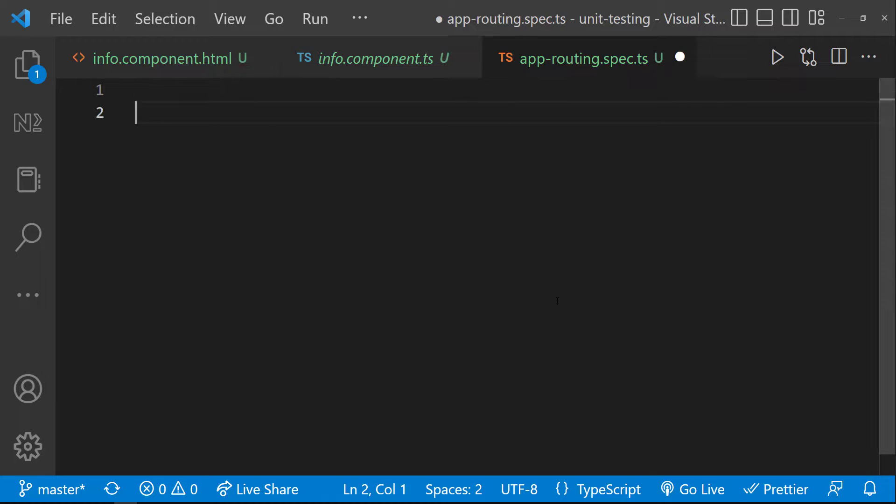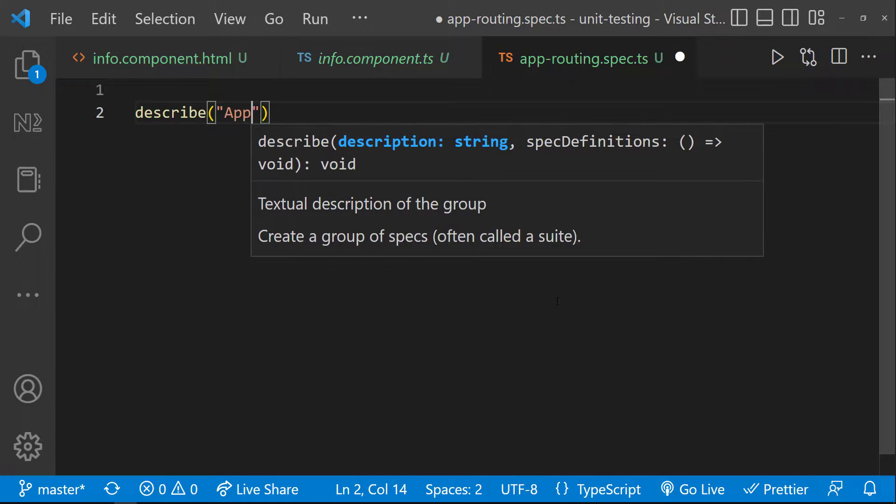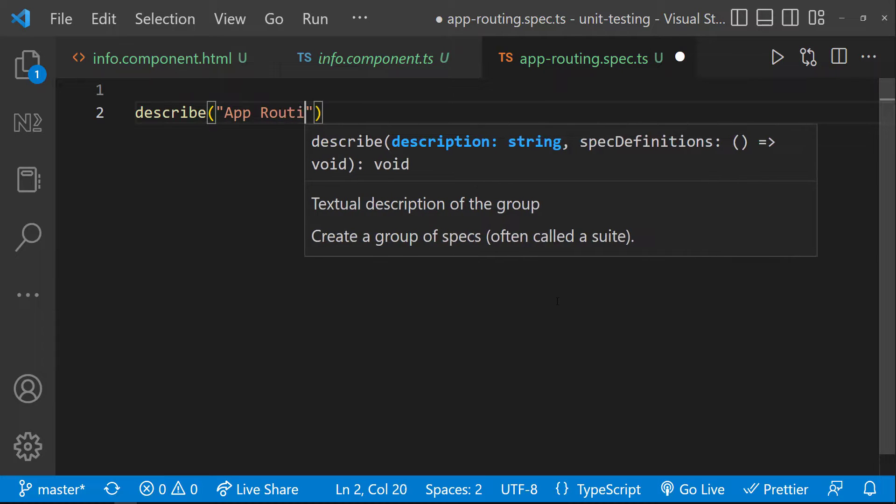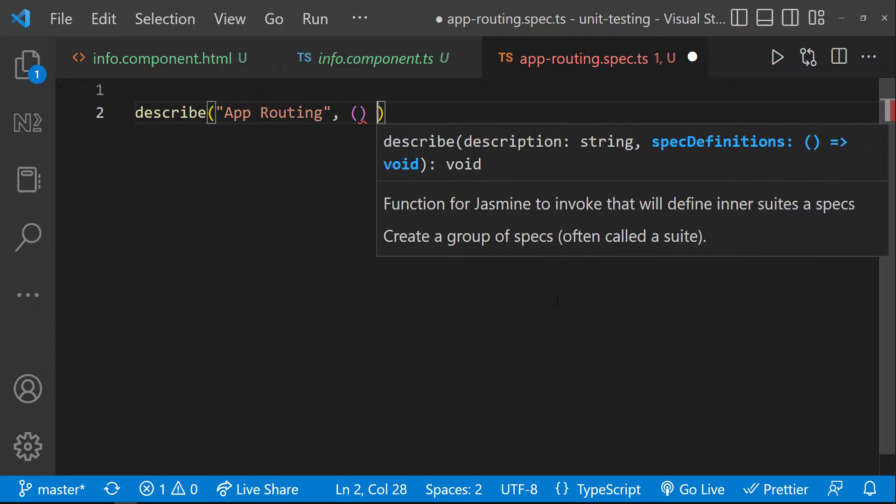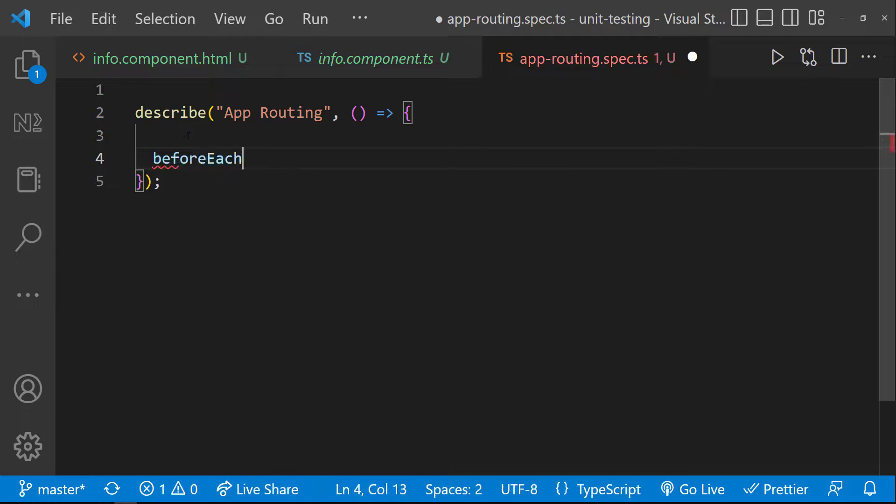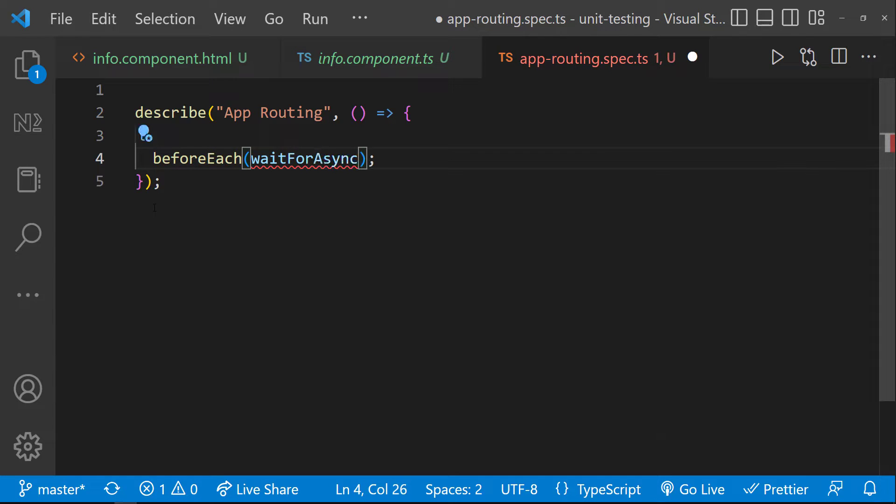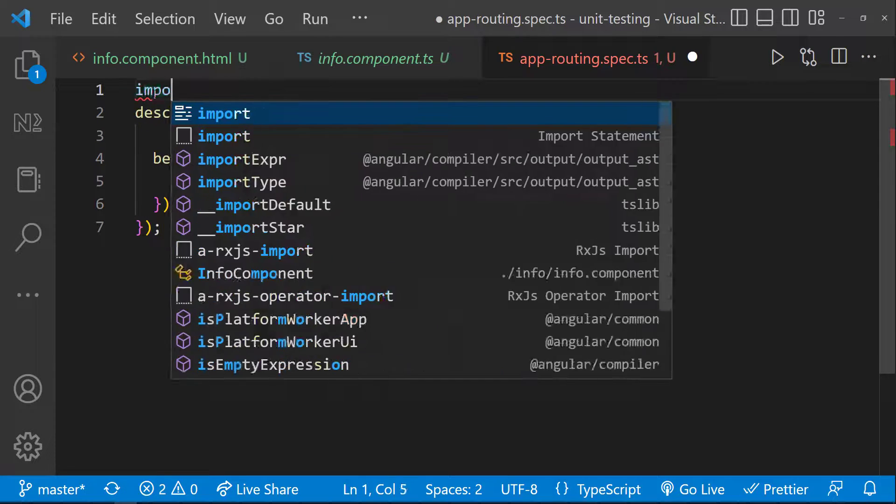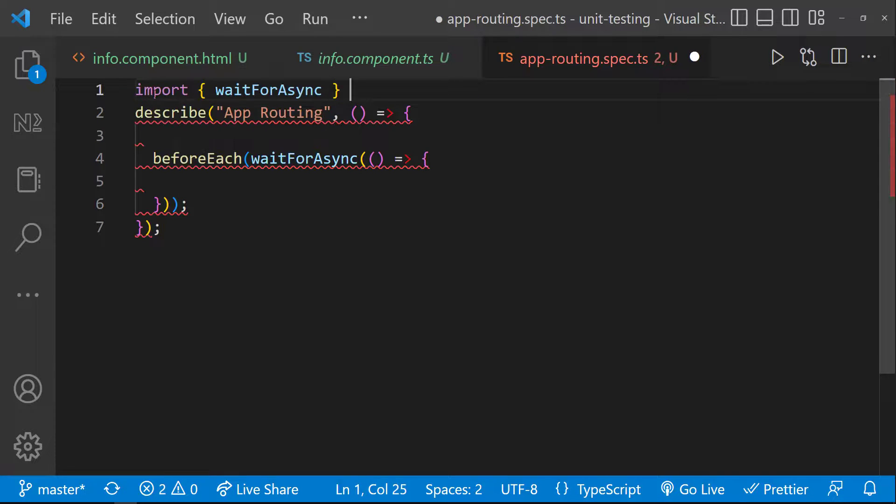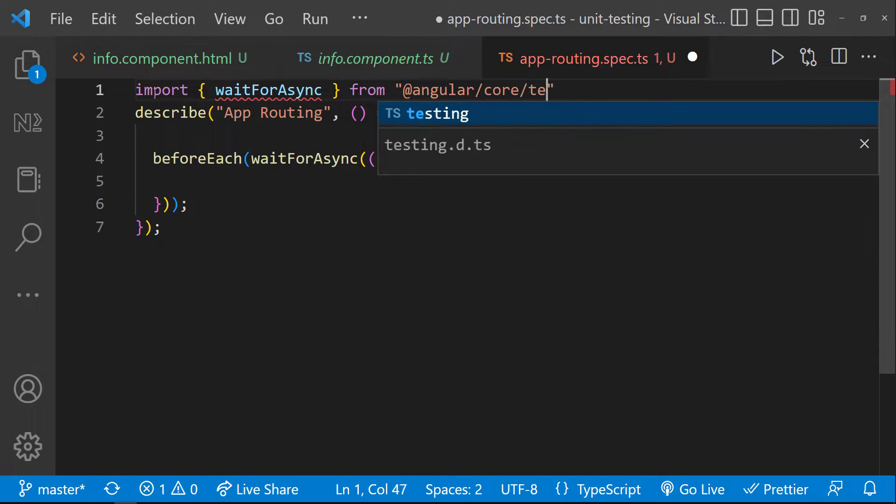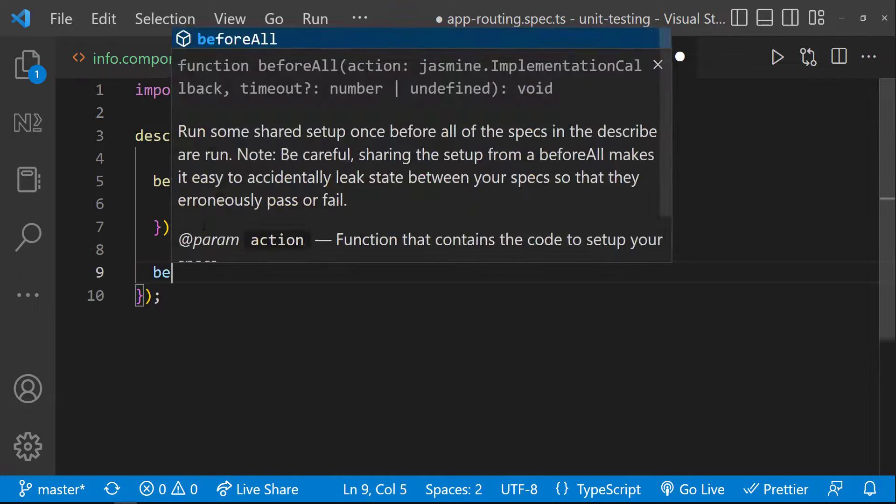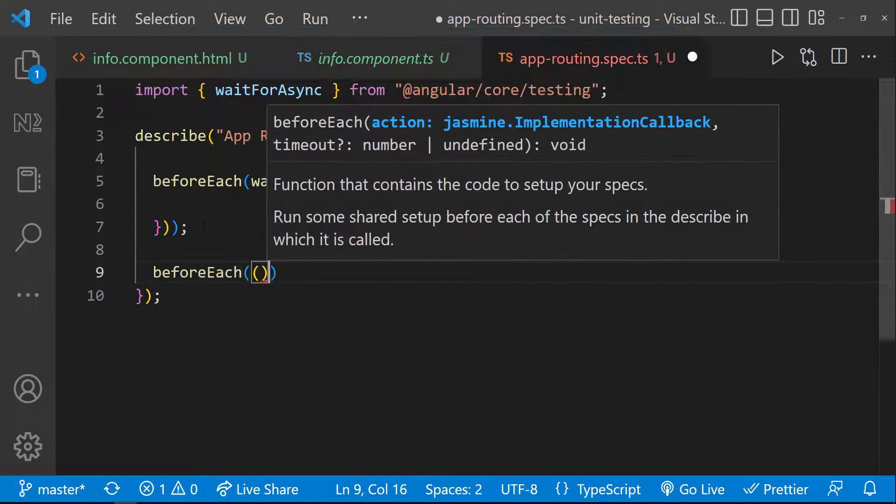In the spec file, let me create the describe block. Let me give a name. Let me create an asynchronous before each block. And a synchronous before each block.